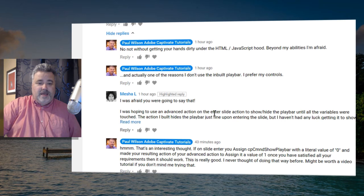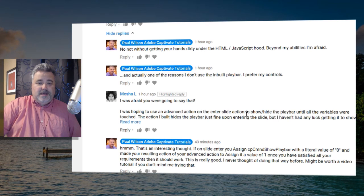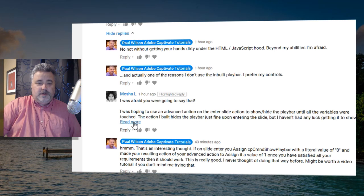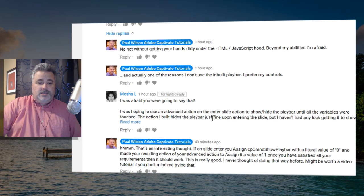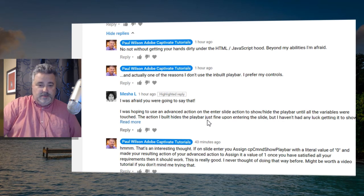I was hoping to use an advanced action on the enter slide action to show/hide the play bar until all the variables were touched. In this case the action I built includes the play bar just fine, or hides the play bar just fine upon entering the slide.